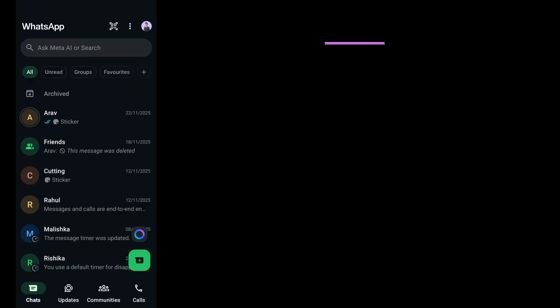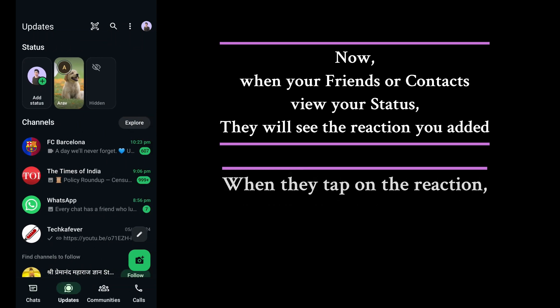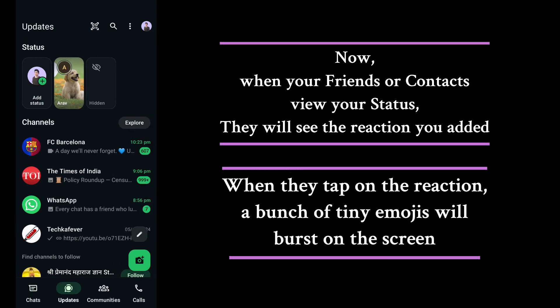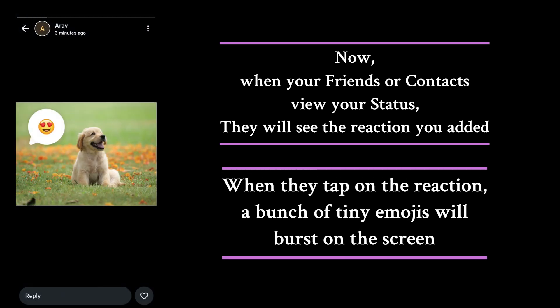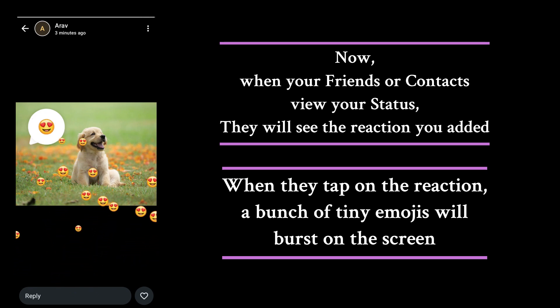Now, when your friends or contacts view your status, they will see the reaction you added. When they tap on the reaction, a bunch of tiny emojis will burst on the screen.